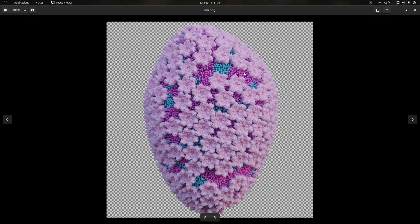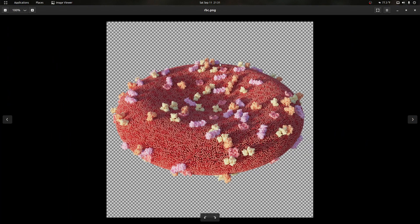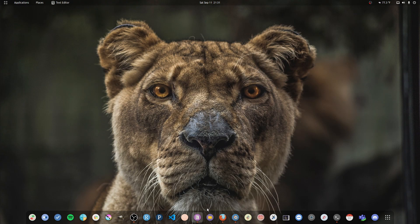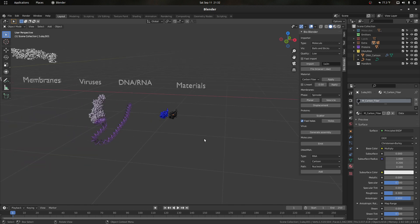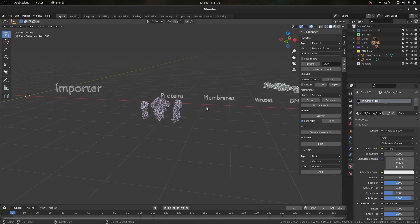We can also model asymmetric viruses — this is HIV, which doesn't have icosahedral symmetry, but we can still use the scatter to get a nice representation of it. We can even deform our sphere to have the shape of a red blood cell. A lot of these things can also be animated — for example, the movement of membranes.